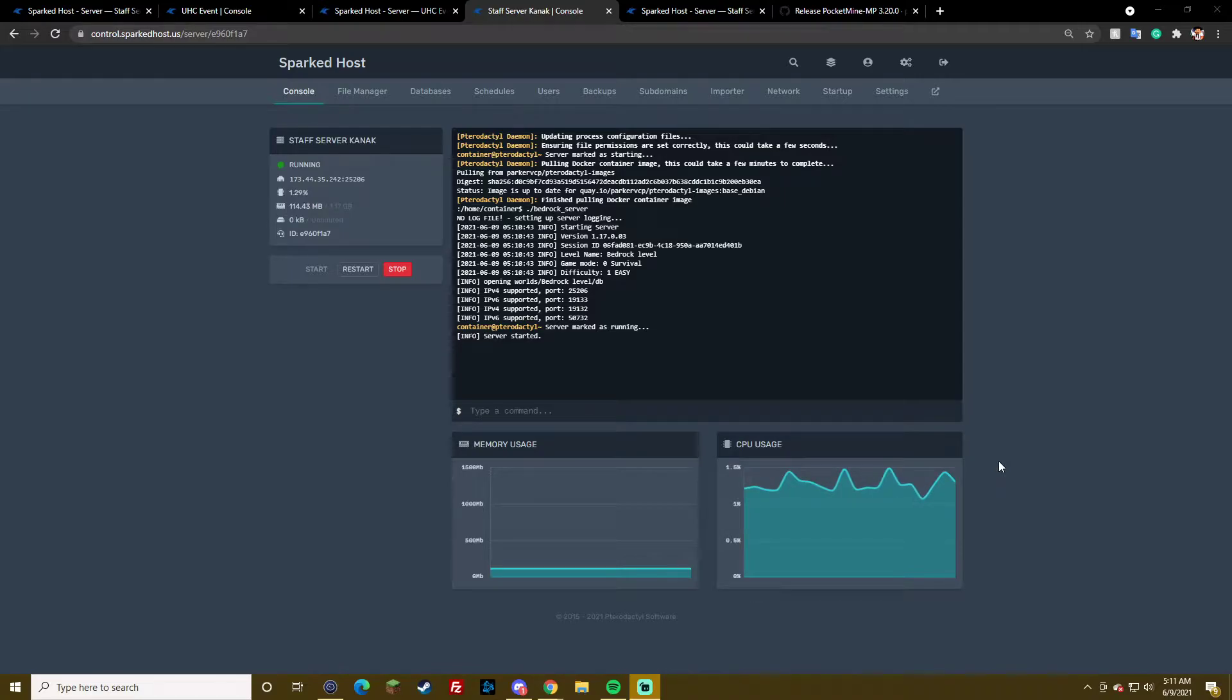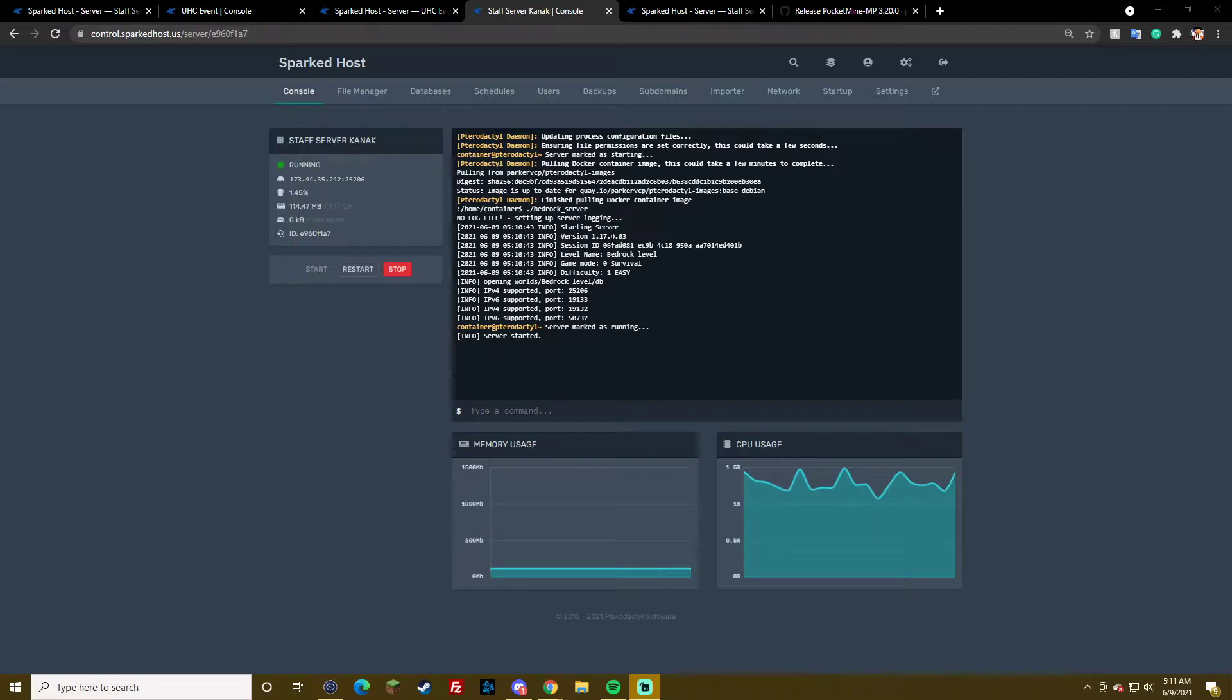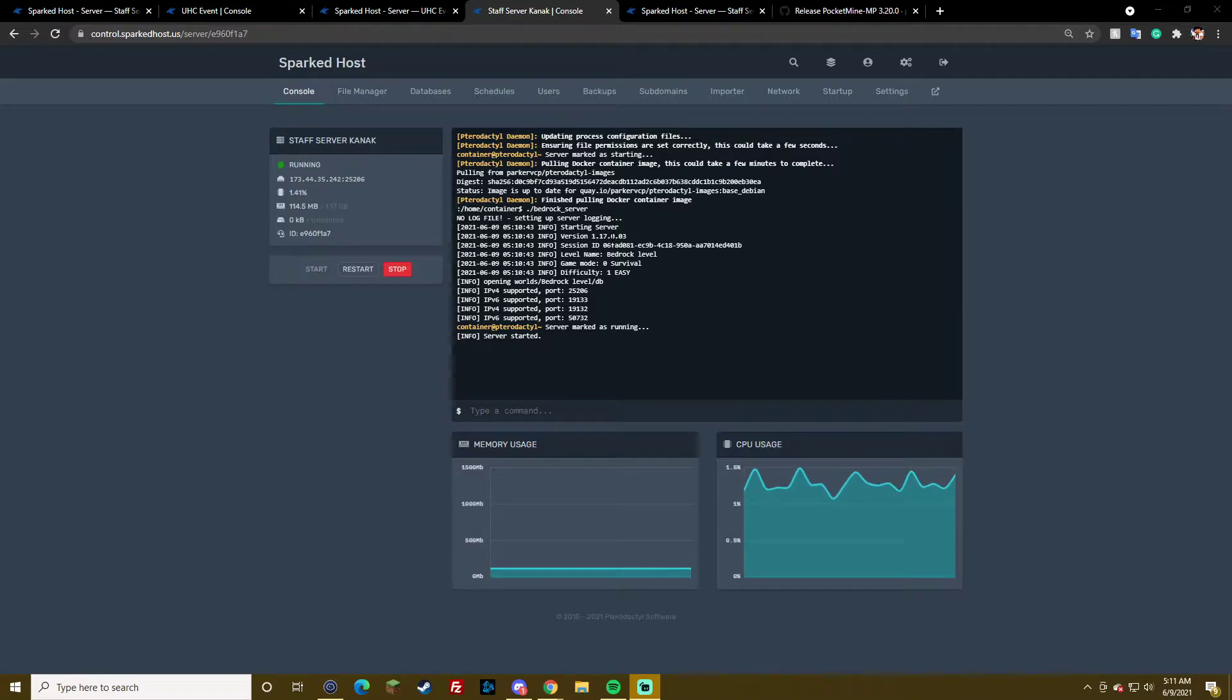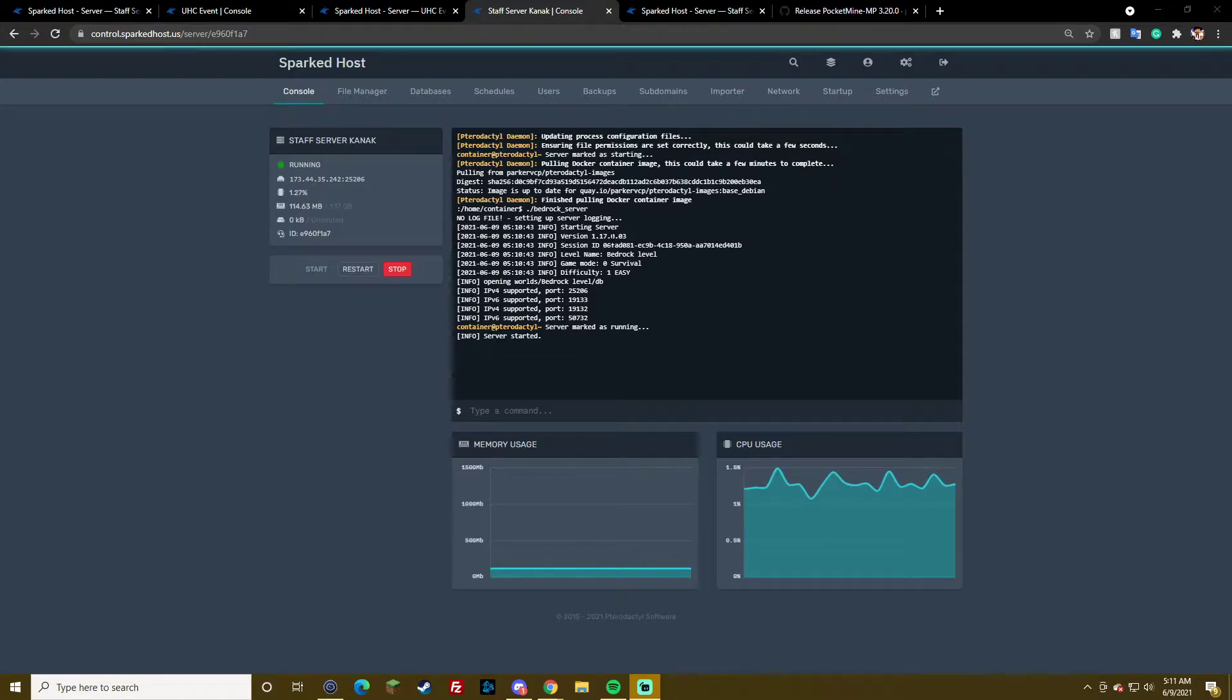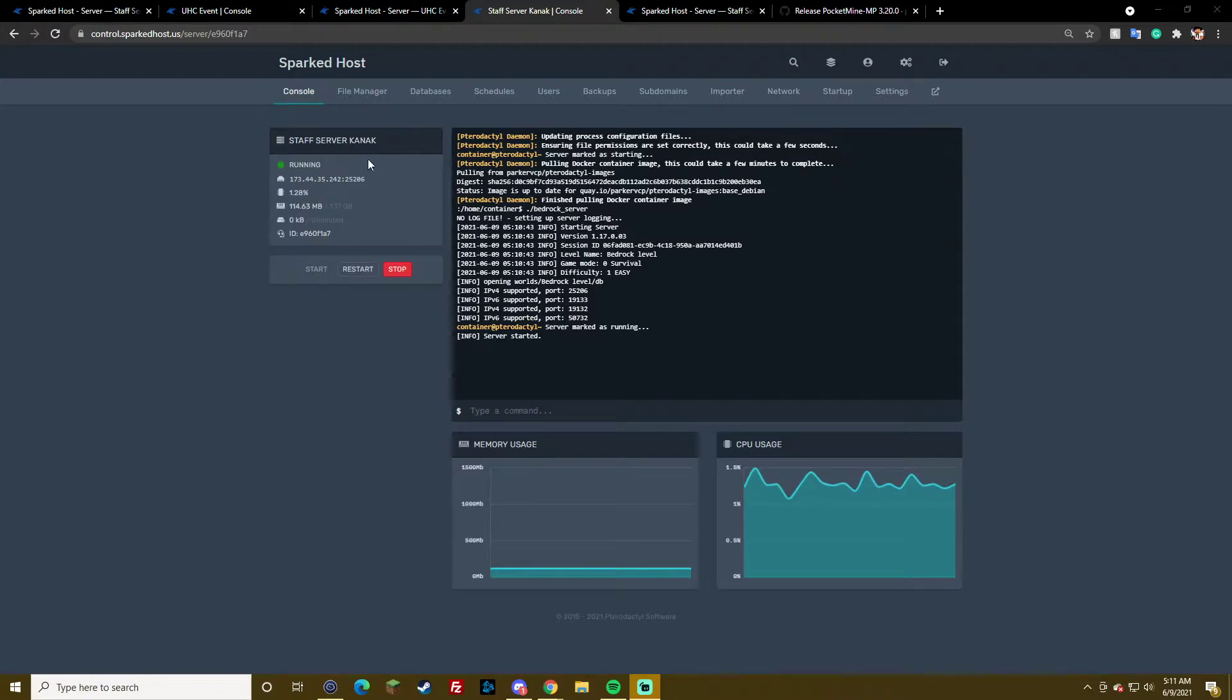Alright, so first off here we have a bedrock server. It's already on the new version 1.17, however let's just pretend it's on 1.16, which is likely why you're coming here.